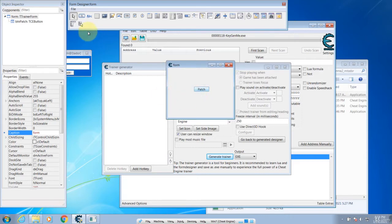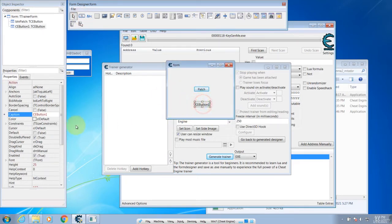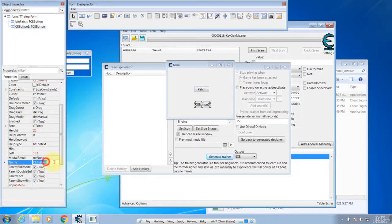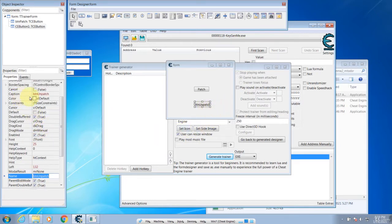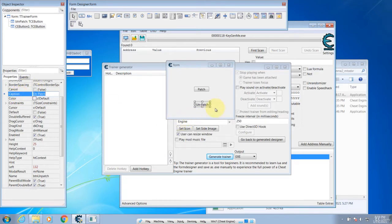Now let's add another button and go down to the properties for this button. Rename it to btn_unpatch. Then for the caption, go up and look for the captions property and call it Unpatch.